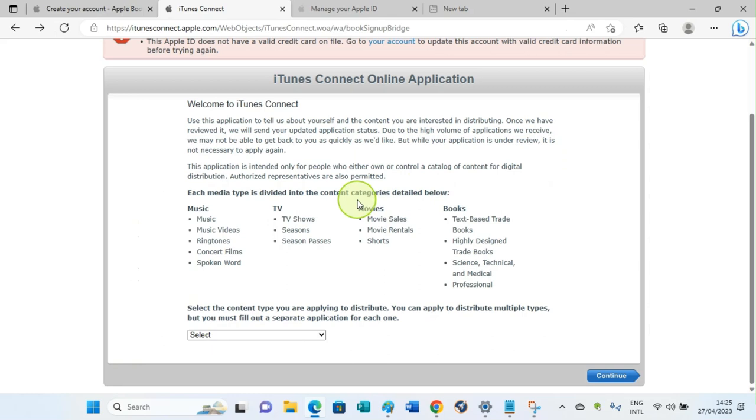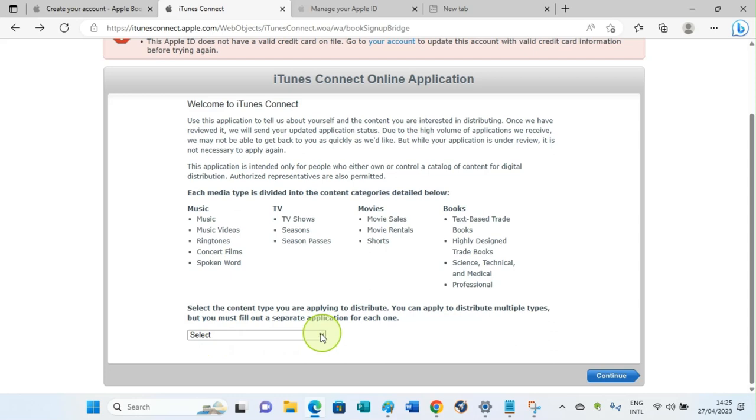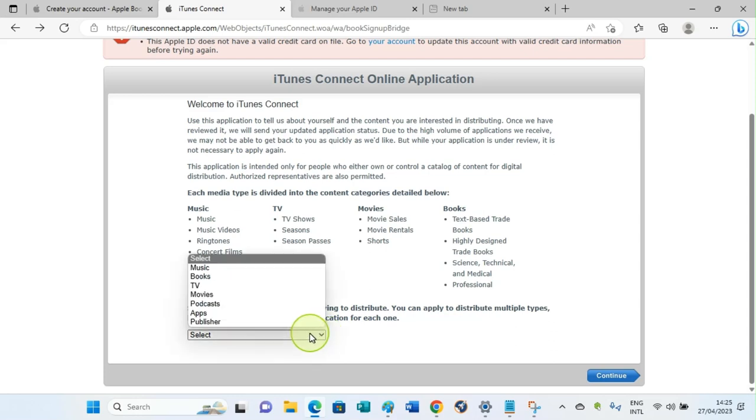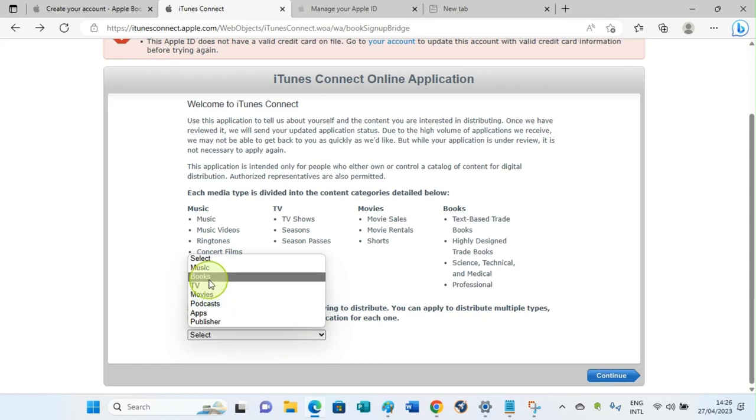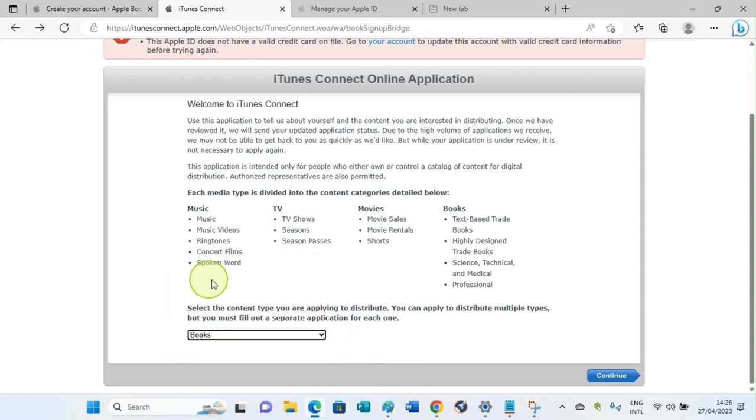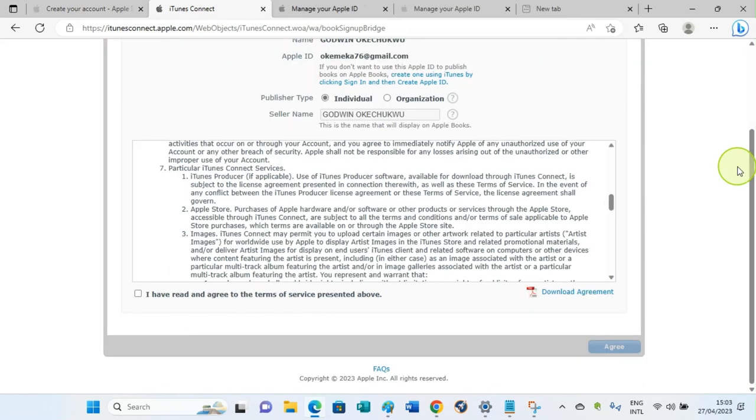You'll be landed on a page like this, sharing some details about iTunes Connect. At the bottom section, click on this place with the text 'Select.' Then select the kind of content you want to publish on Apple. In this context, our interest is on books, so select Books. After selecting Books, click on Continue.